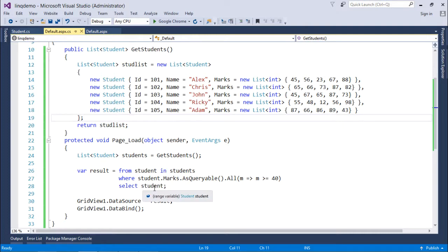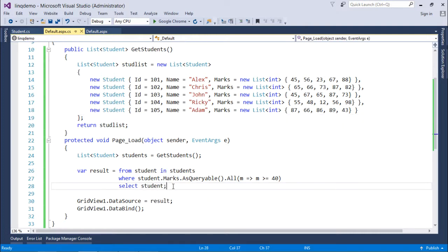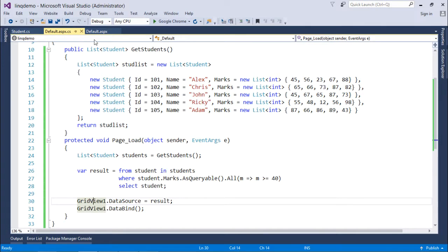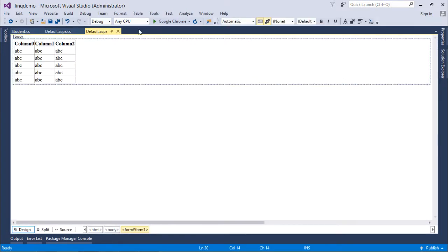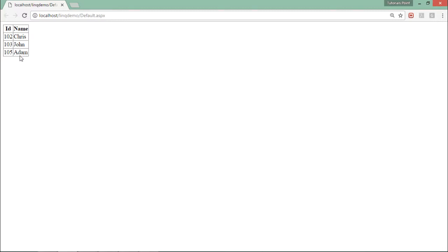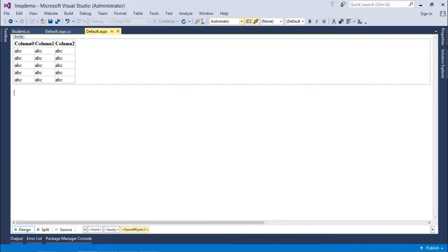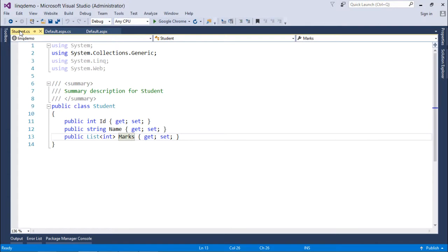Then I'll show the details in the grid view on this page. Let's execute. As you can see, Chris, John, and Adam are displayed. IDs 101 and 104 are not in the list. This is how you work with the all operator.